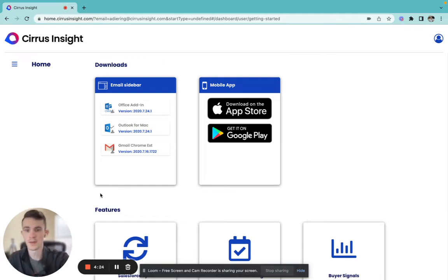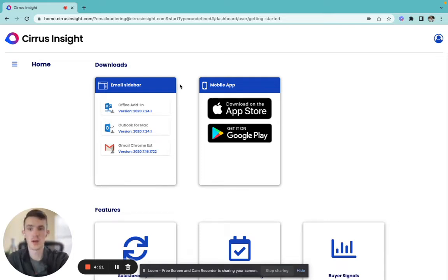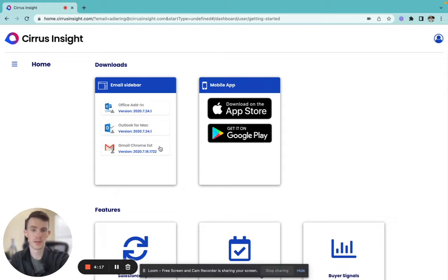From here, we're going to select which version of the sidebar we'd like to install. We have the Office add-in, Outlook for Mac, and the Gmail Chrome extension.